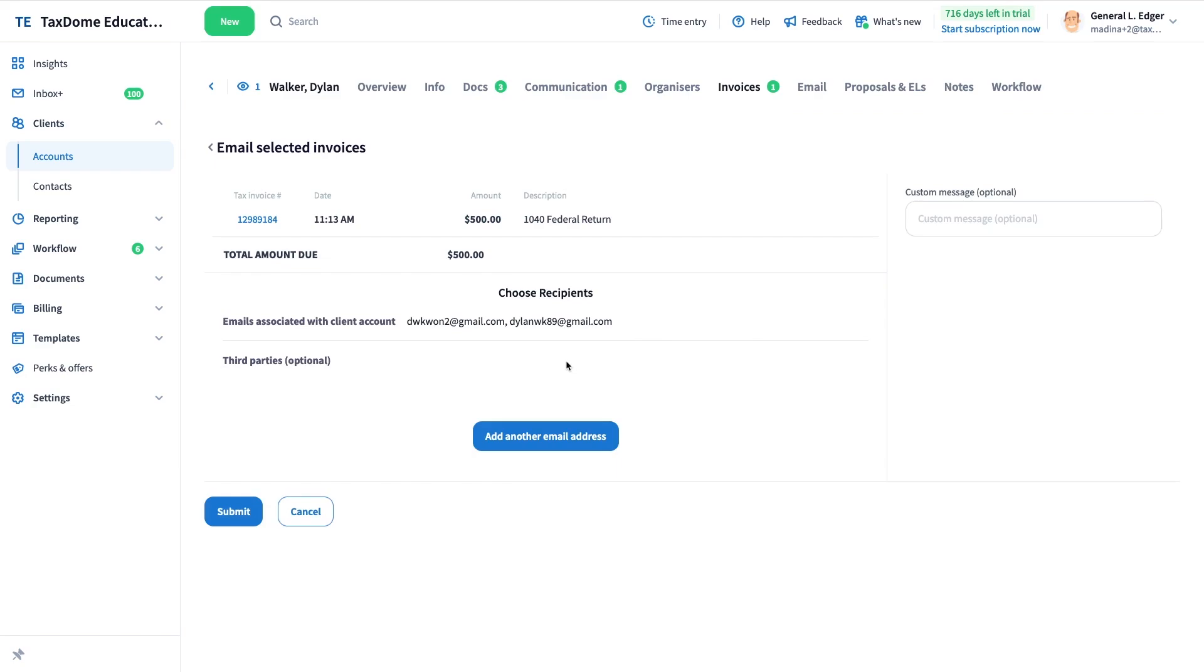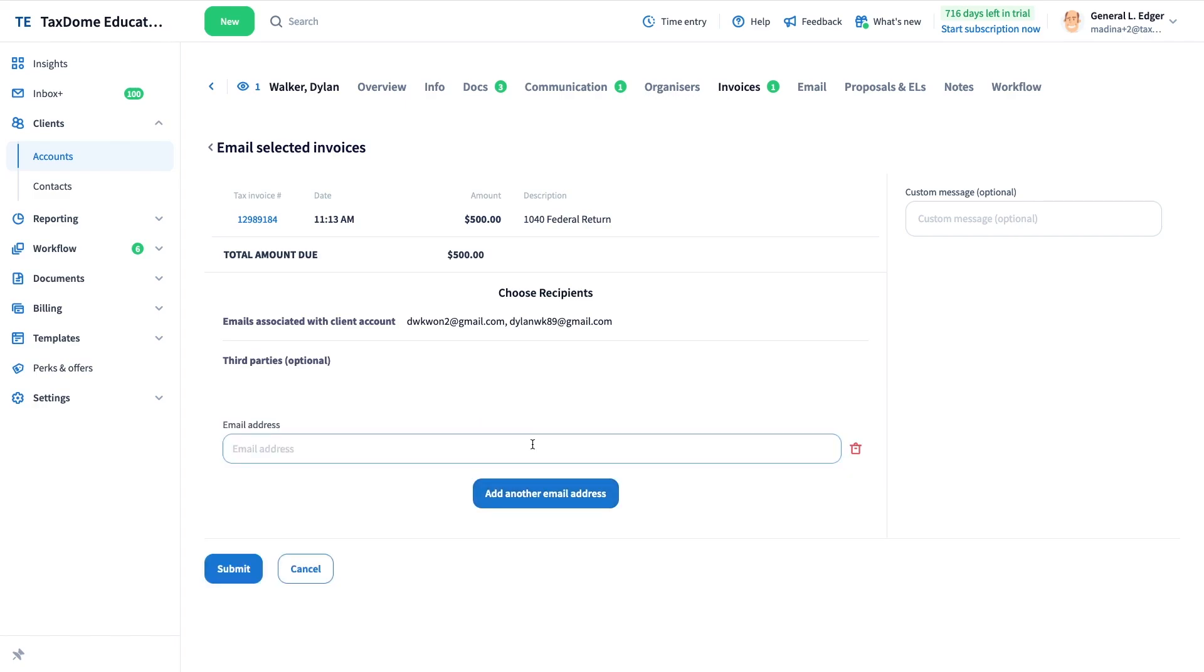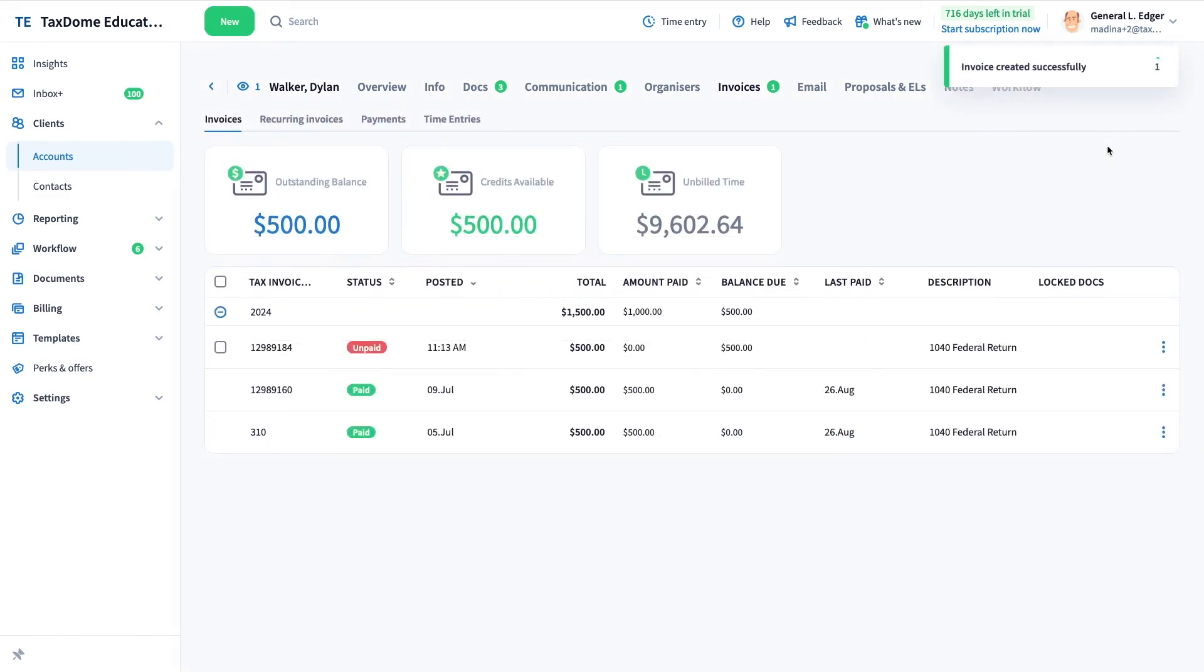By default, invoices are sent to all emails associated with an account. If you want to add more recipients, click the Add Another Email Address button. Once you submit, your invoice will be sent.